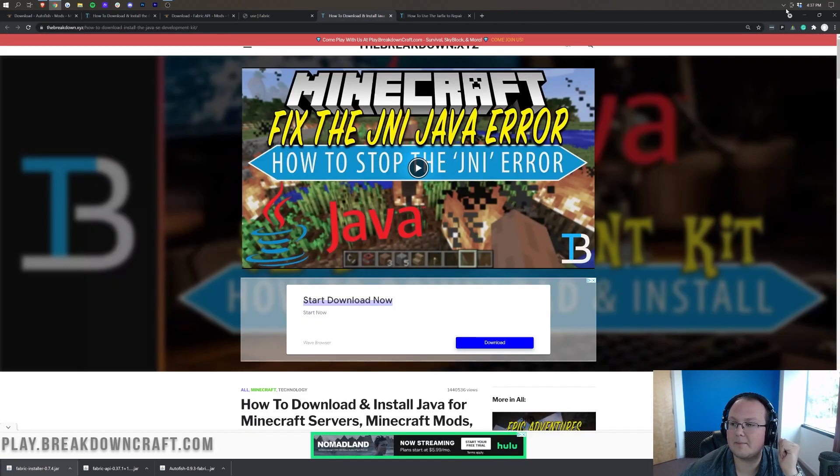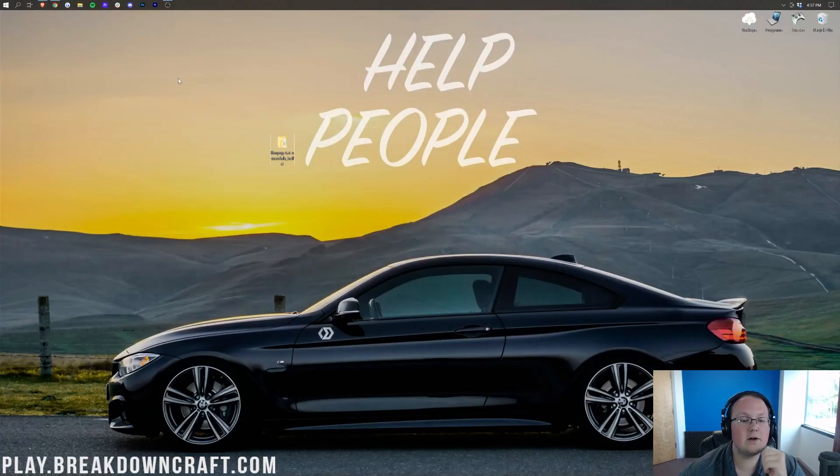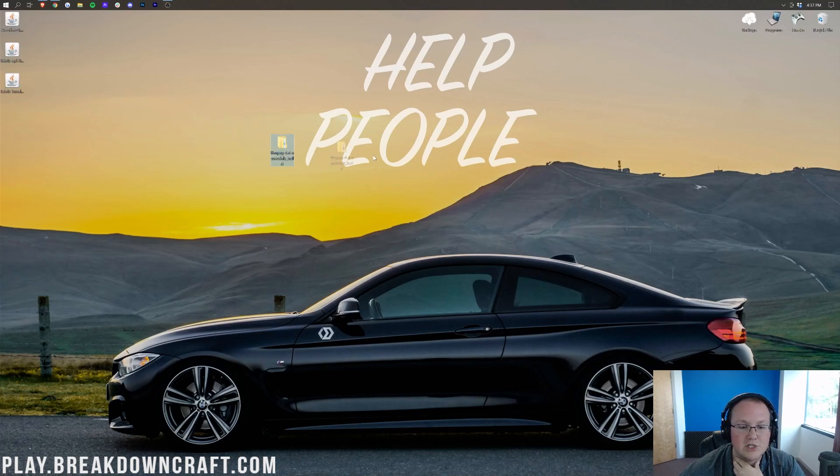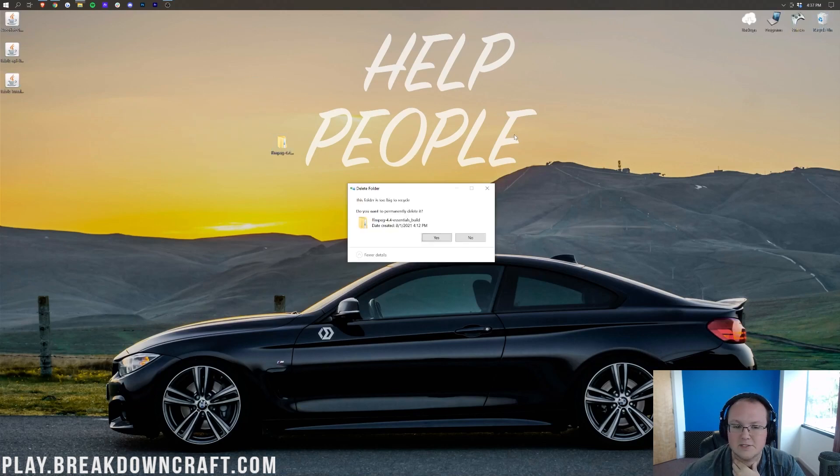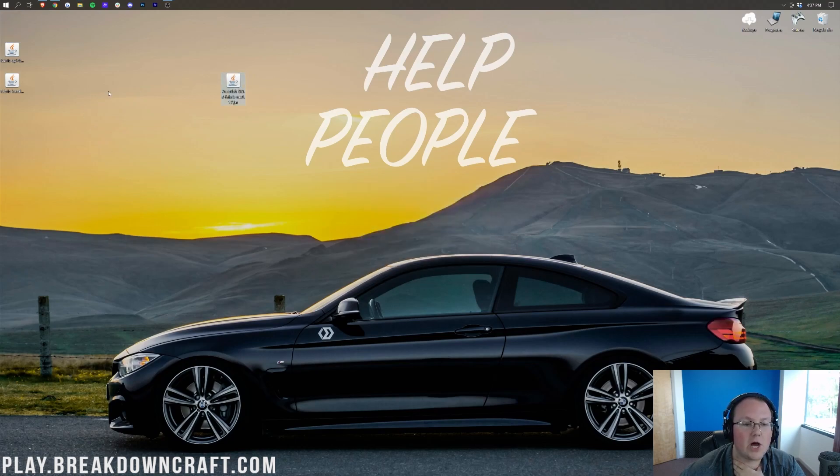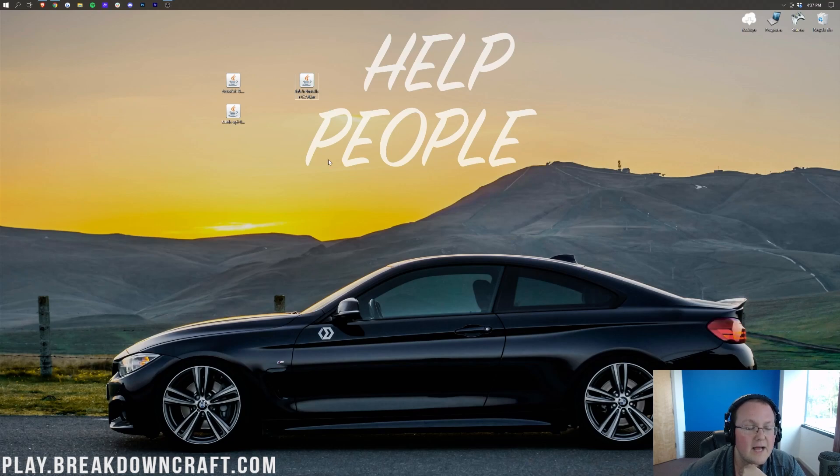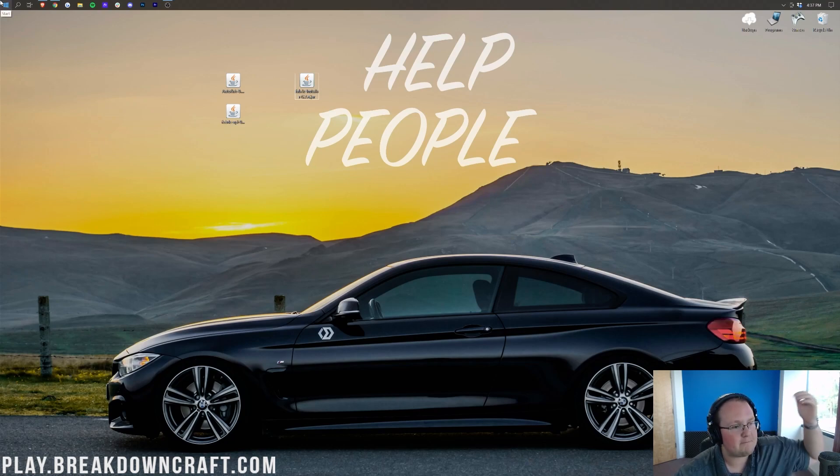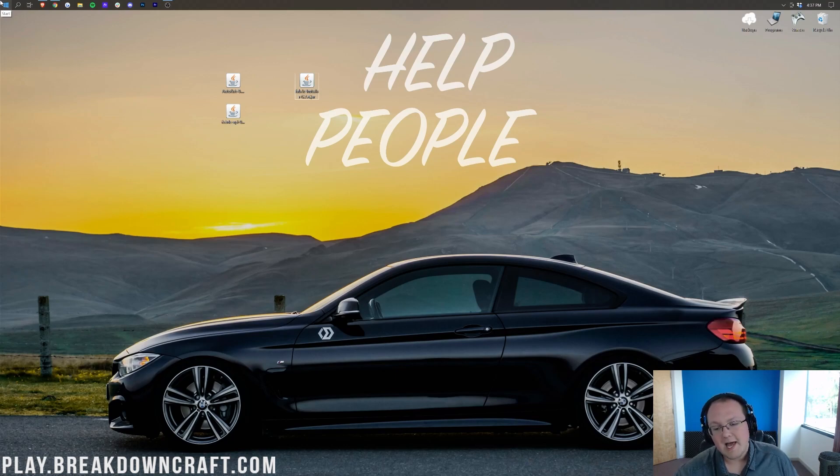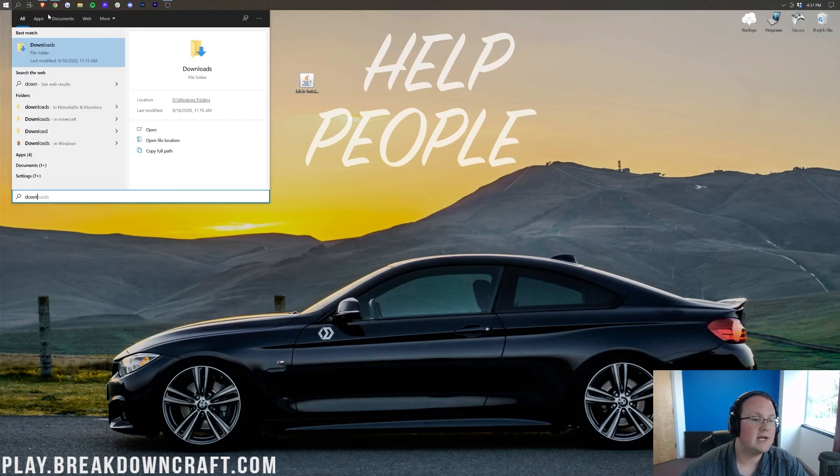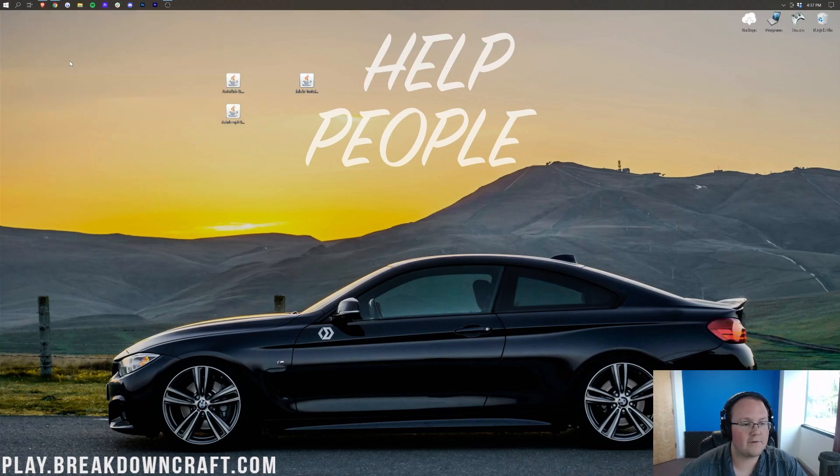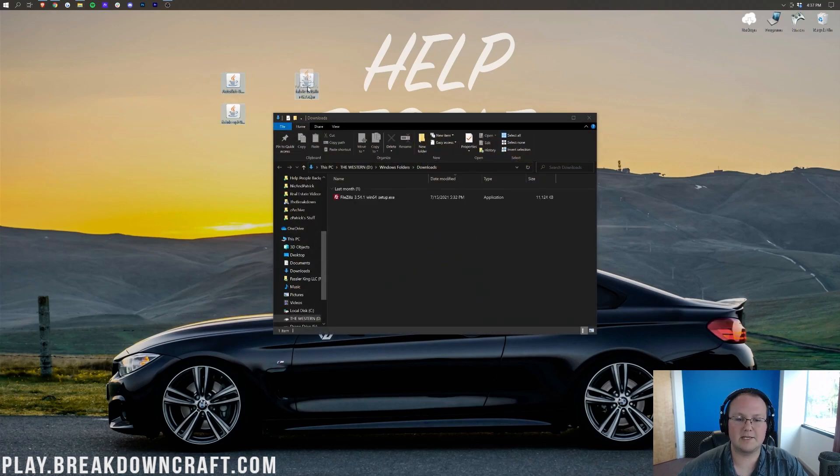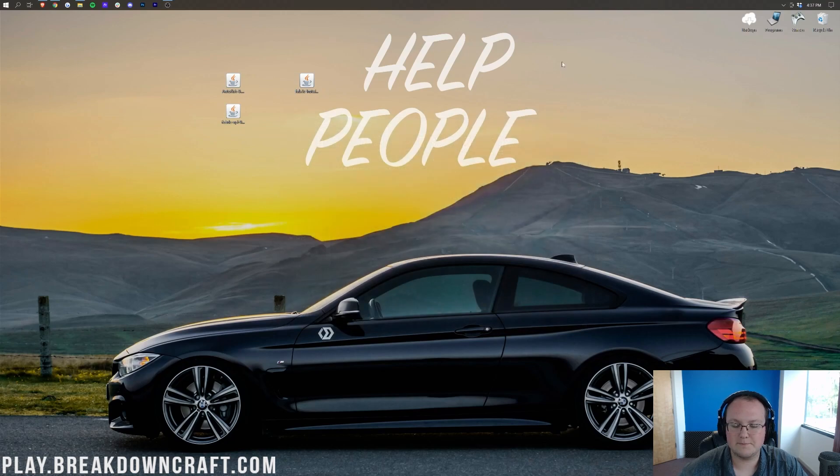Now we go ahead and minimize our browser. On our desktop, we will have Autofish, Fabric API, and the Fabric Installer. These are on your desktop; they're going to be found in your Downloads folder. To find that, click the Windows icon on the bottom left of your screen, type in Downloads. You have this Downloads file folder here. Click on that, and then in here you will be able to find all of your mods and the Fabric Installer. Drag them to your desktop just for ease of use.